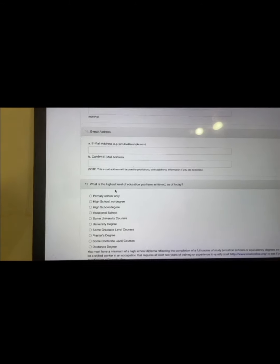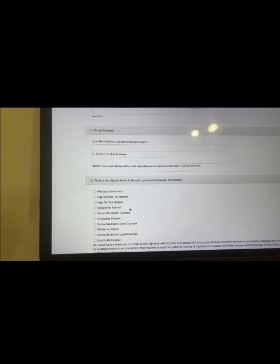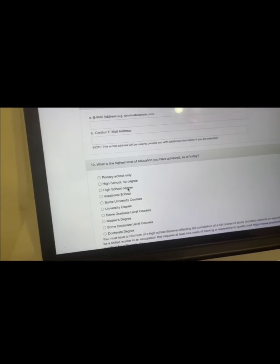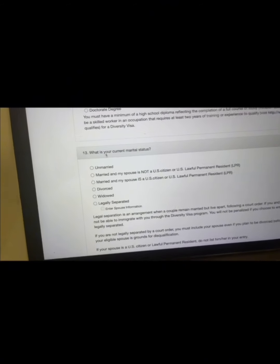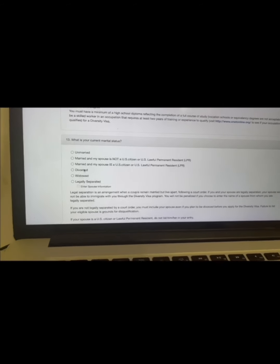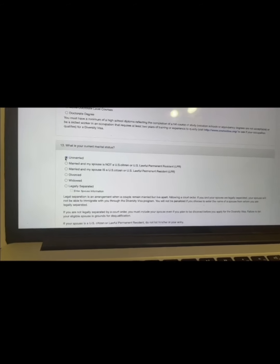For the highest level of education, it must be at least a high school degree. If you only have primary school, you are disqualified. For marital status: if you are married, you must apply with your spouse — it is mandatory. If you are single, select 'unmarried.' If you are married and your spouse is not a US citizen, select that option and apply together.